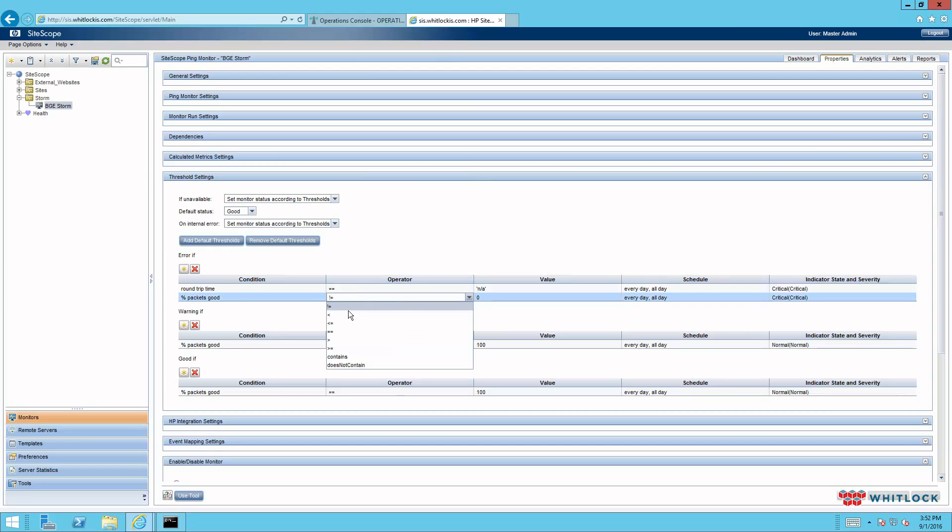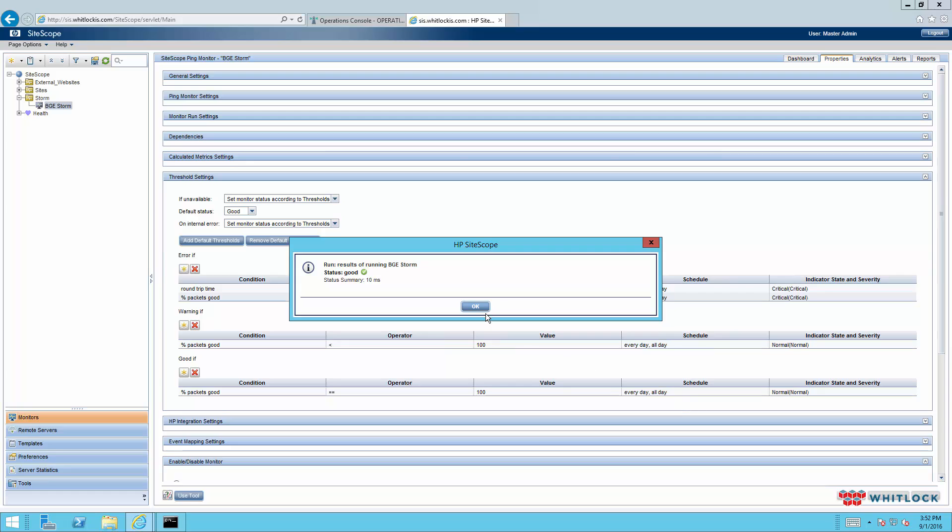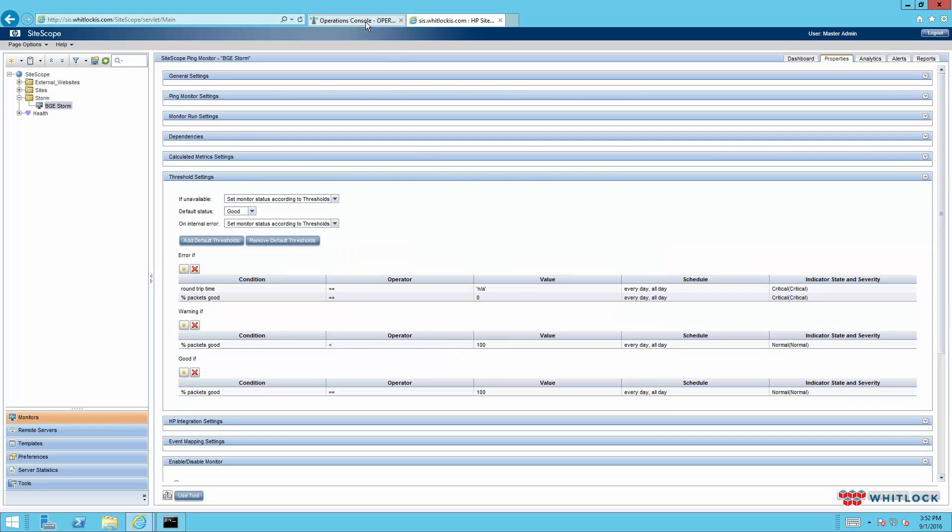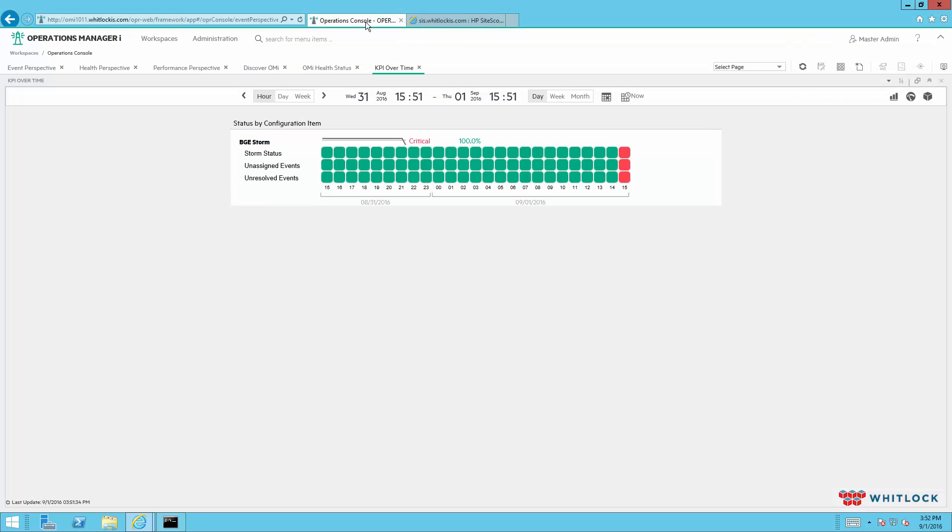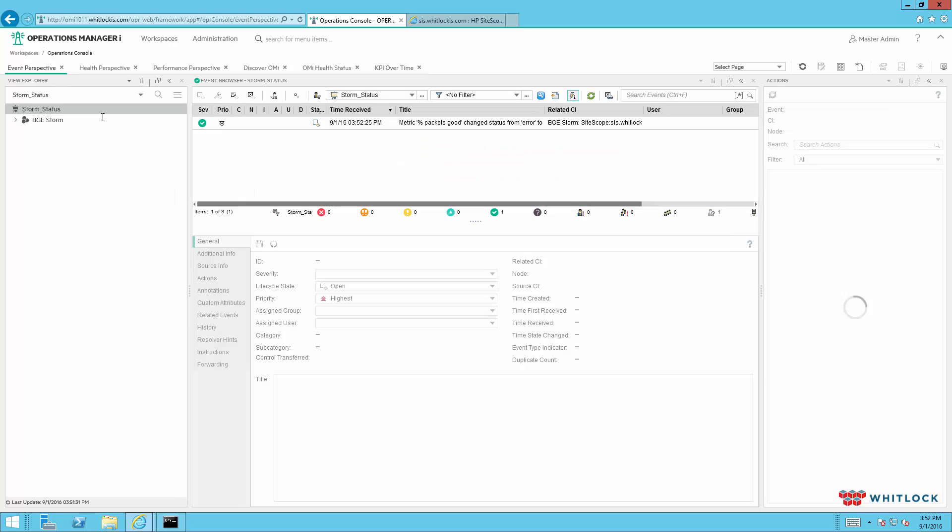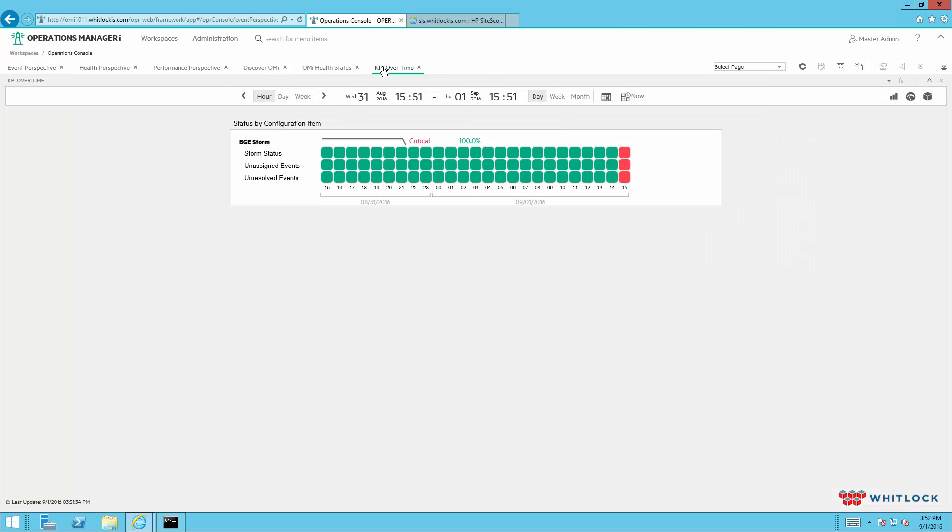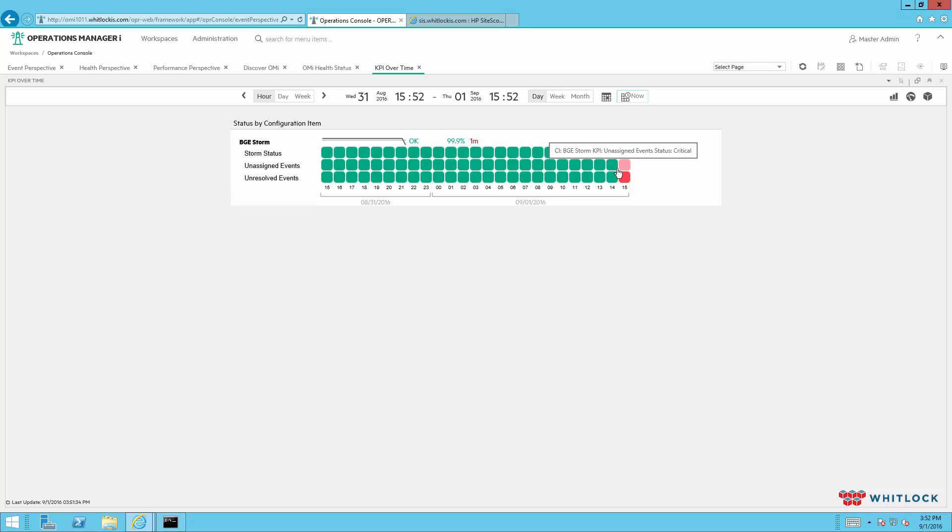And we'll go ahead and set it back to normal. And you'll see that the event came in to clear it. It's back to normal. And then the KPI will, when the next time slot opens up here, it will turn back to green again. And that's it.